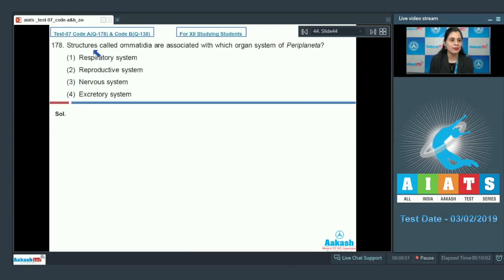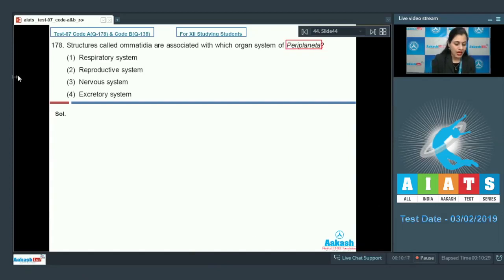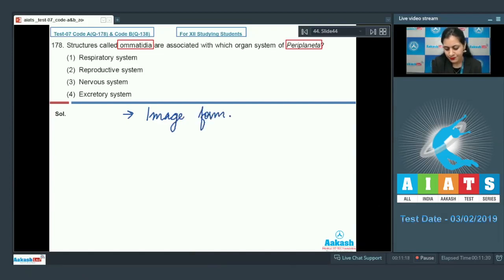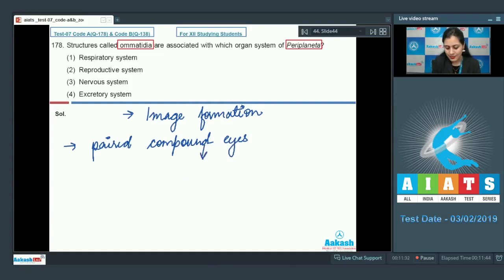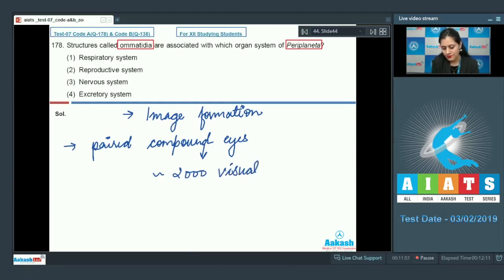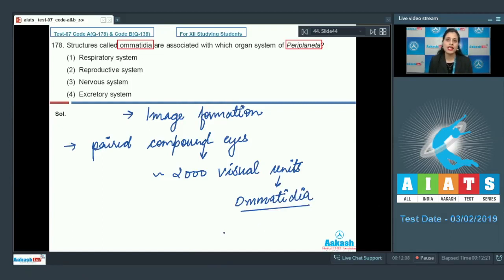Question number 178: Structures called ommatidia are associated with which organ system of Periplaneta, commonly known as cockroach? Cockroach belongs to phylum Arthropoda. Ommatidia are structures which help in image formation. Cockroach possesses paired compound eyes, and each eye consists of approximately 2000 visual units or elements known as ommatidia.